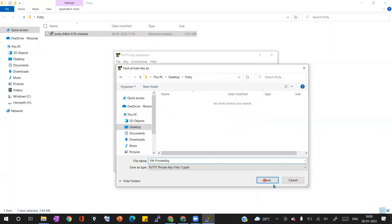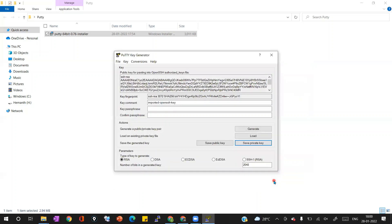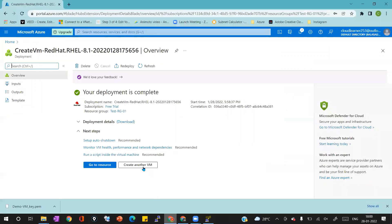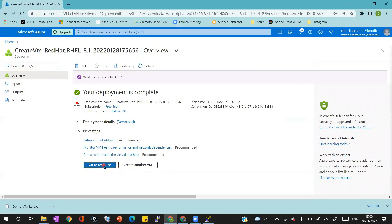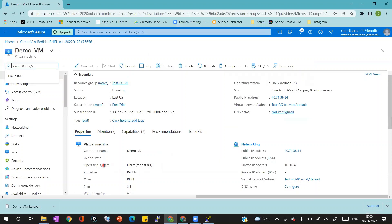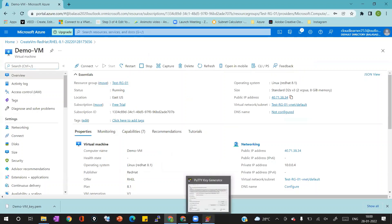I'm going to Azure portal now. I can see the deployment is completed of my Azure virtual machine. I'm going to click on go to resource which will take me to the virtual machine overview page. I'm going to copy the public IP address.